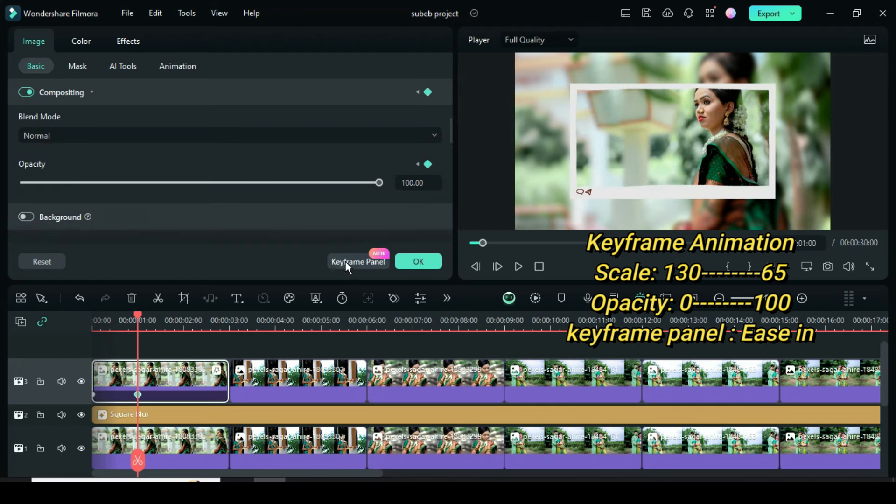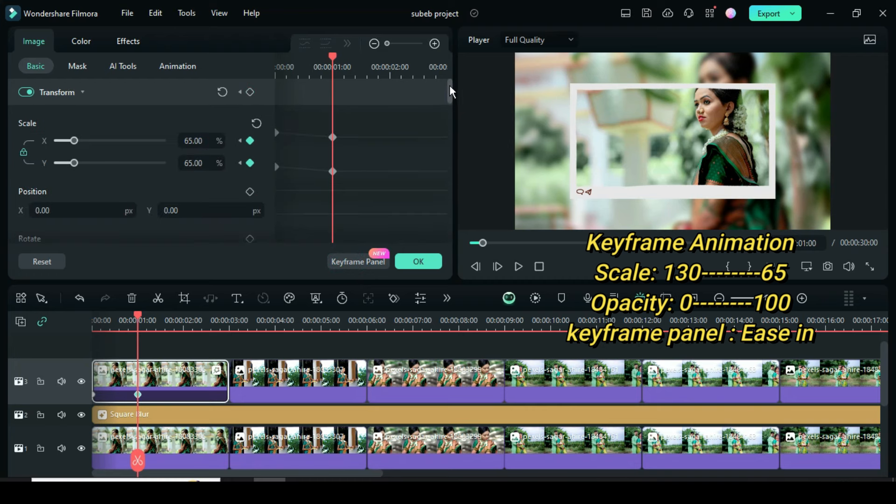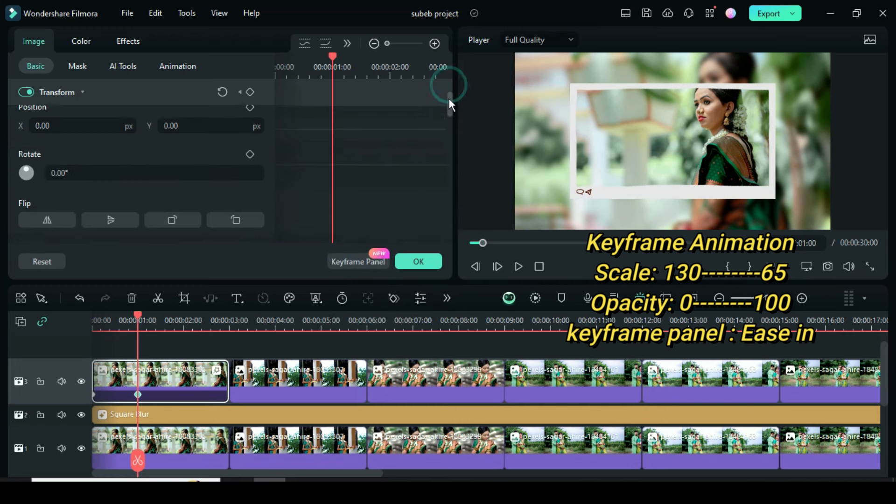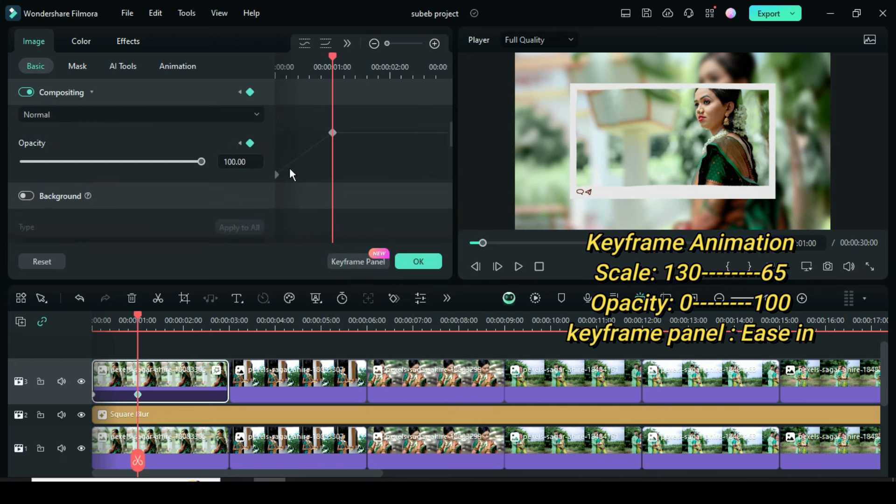Go to keyframe panel, highlight both keyframes for scale, then right click to apply easy in and scroll down to opacity to highlight and apply easy in as shown.